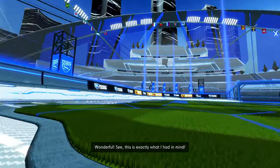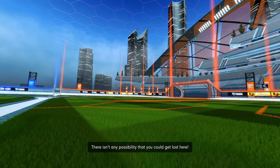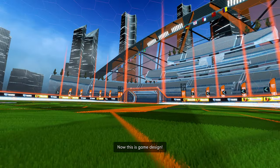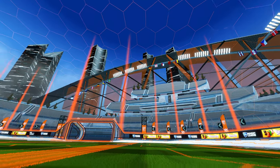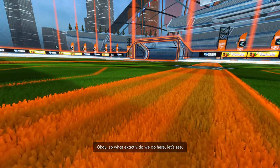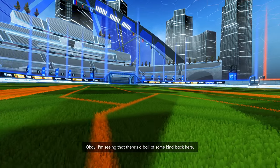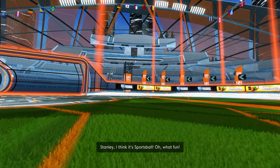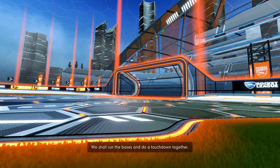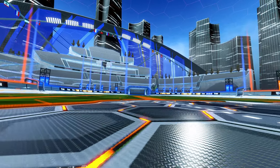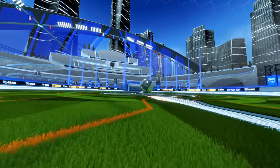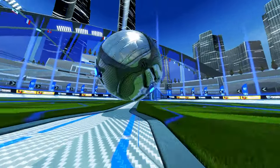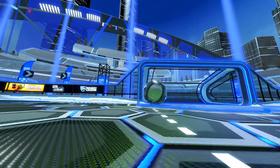Okay, I think this will be just the thing. Rocket League? Wonderful. See, this is exactly what I had in mind. Just a nice big box for you to run around in. There isn't any possibility that you could get lost here. Now this is game design, Stanley. If you manage to get lost in this game, I will be phenomenally impressed. I'm the size of a ball. Oh my god. Okay, so what exactly do we do here? Let's see. There are lots of cars here in the back, but obviously there's no racetrack. I'm seeing that there's a ball of some kind back here. Is this game sports ball? Stanley, I think it's sports ball. Oh, what fun. We shall run the bases and do a touchdown together? Yes, I think surely we must. Okay, Stanley, here's the ball, have fun. Oh okay, just one second. Okay, I'm going faster. Sweet. What team am I on? Does it matter? No. But I can't jump though. I can't jump because I use my jumps. Dude, I'm terrible at Rocket League. It's fun though. Yes!